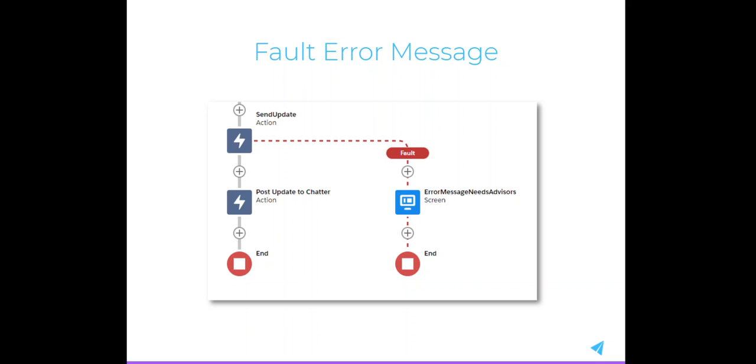If there's a fault in a Flow, users can be shown useful error messages which help provide context around why an action can't be completed.